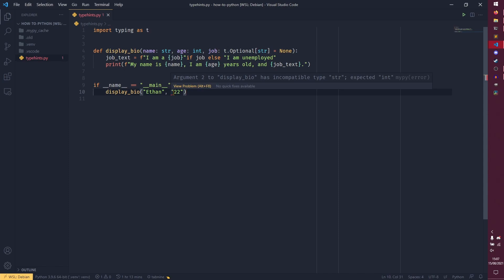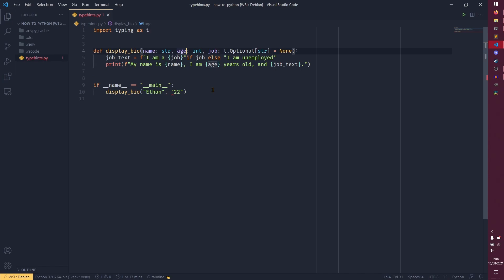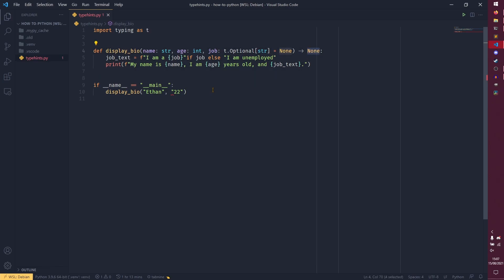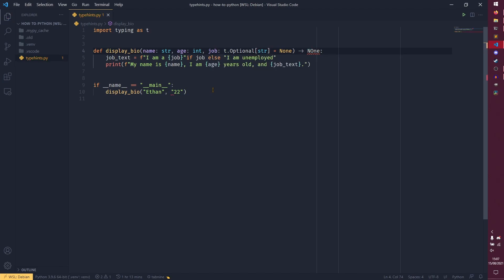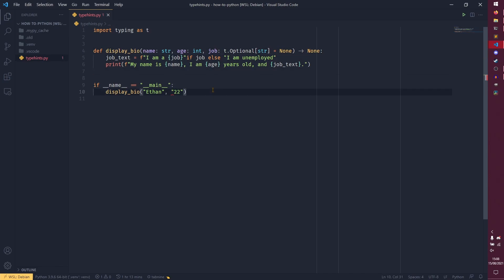There is one more thing you can do: you can actually specify a return type for a function using the arrow syntax. In this case it's going to be None, because we're not actually returning anything. However, you could say it's returning a string, or all sorts of other types. I'll leave the None in there. And again, it's not going to have any effect on the running of the program — it's more for the linters and the libraries that are actually using these annotations to work things out for themselves.